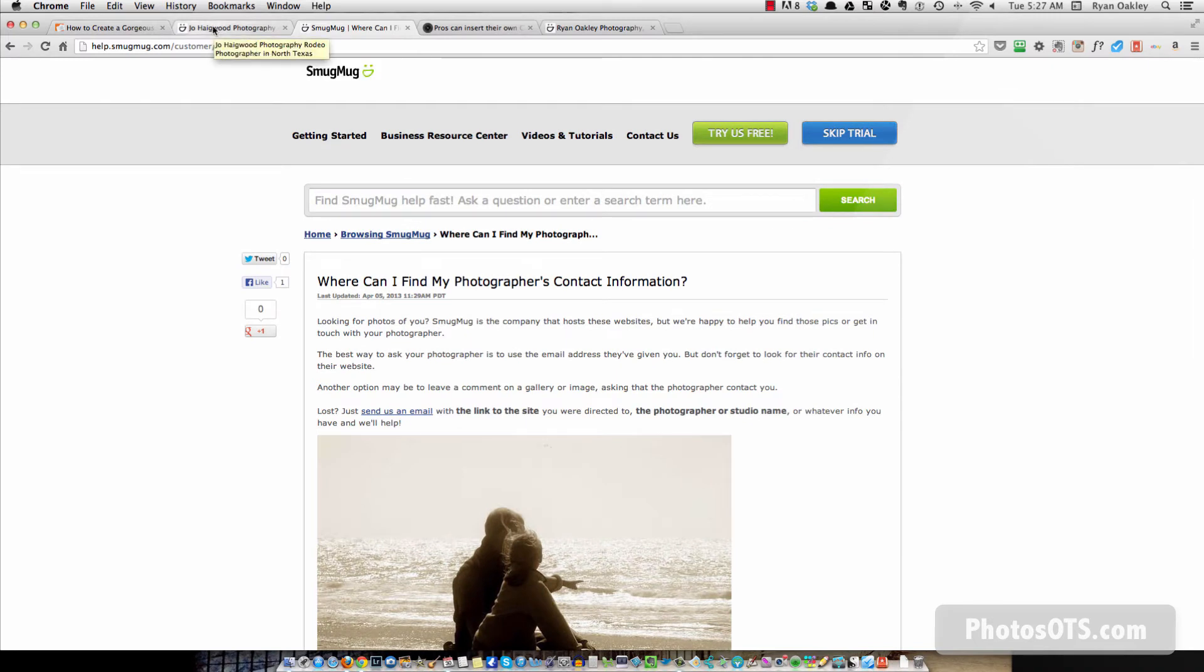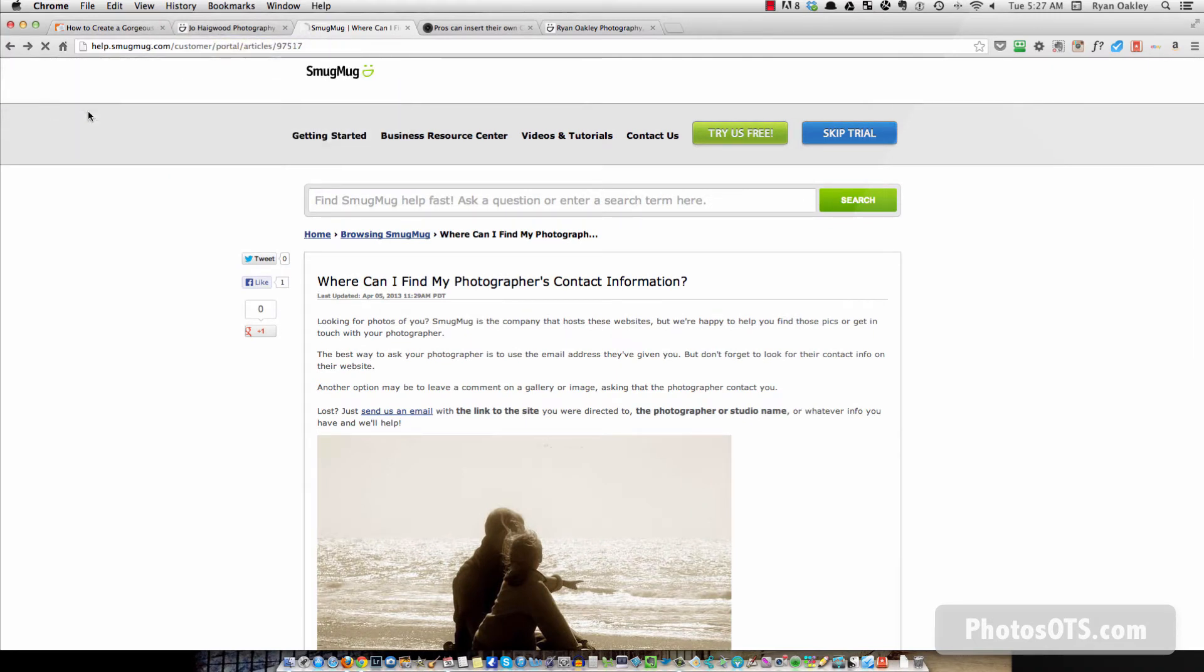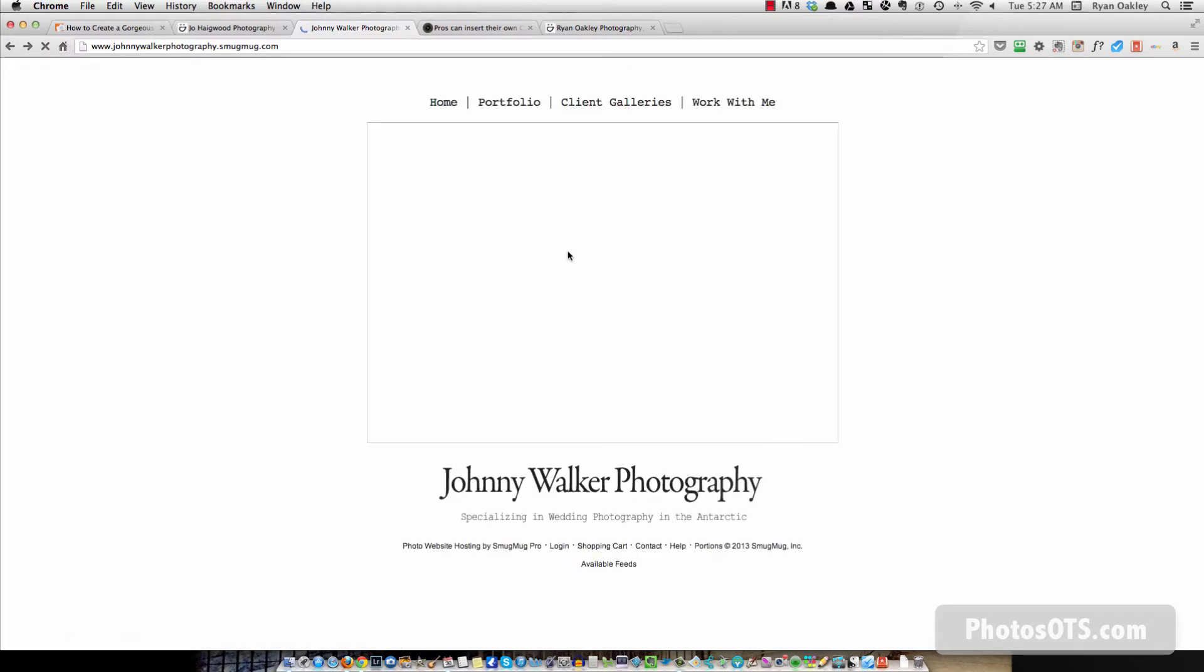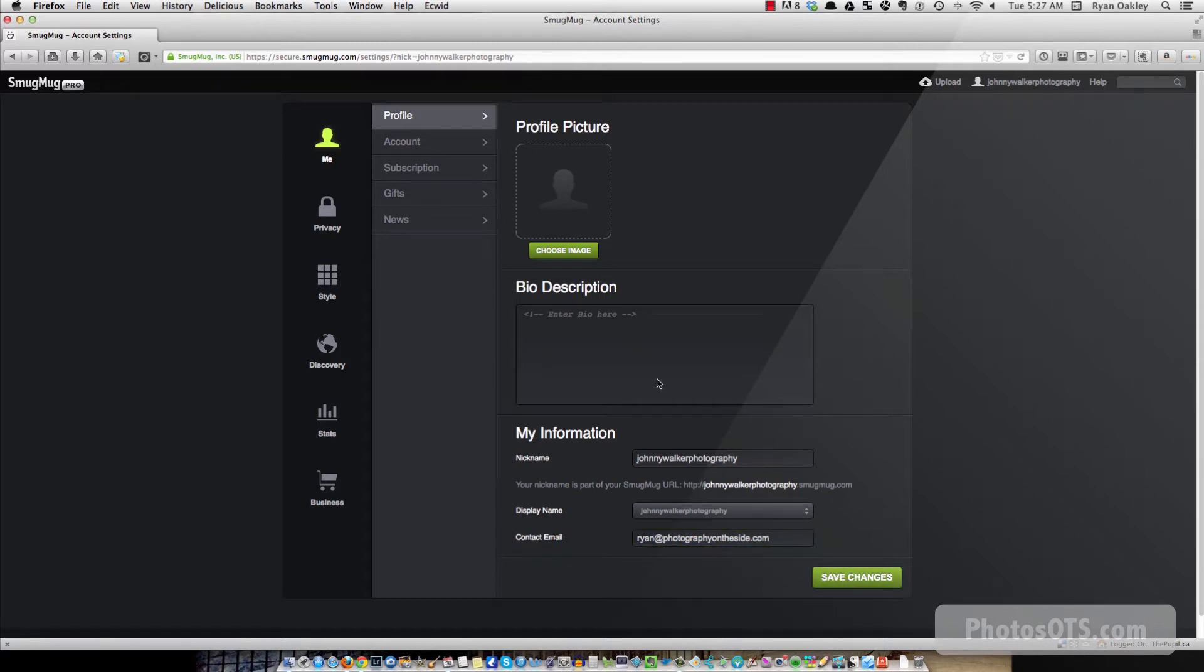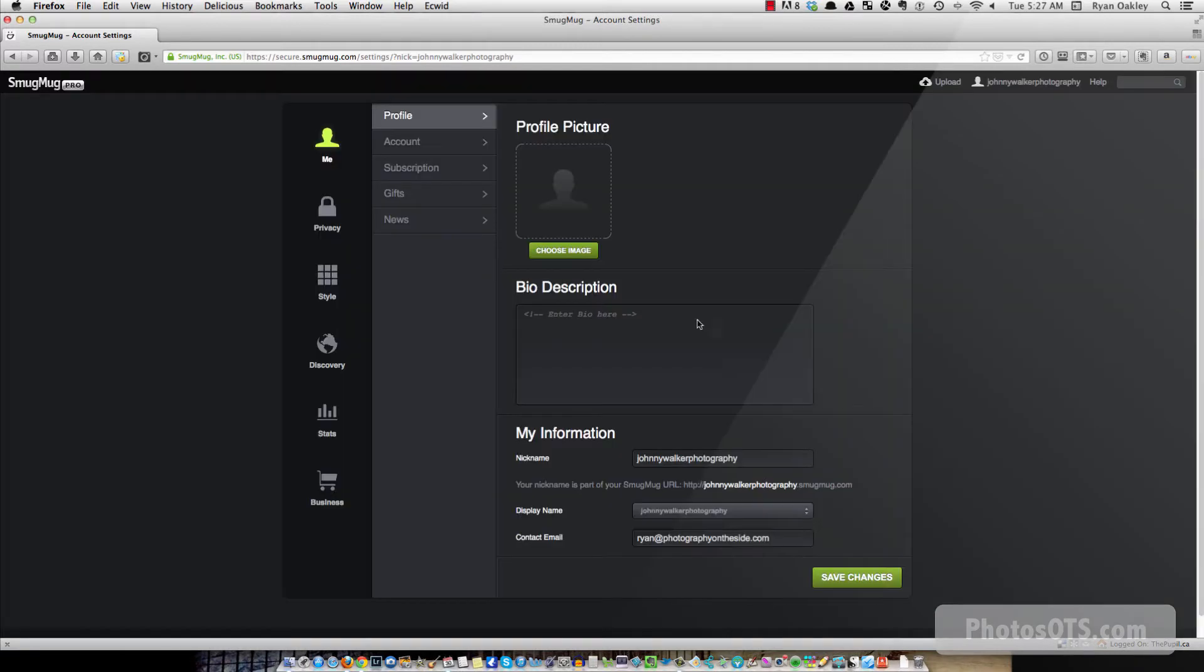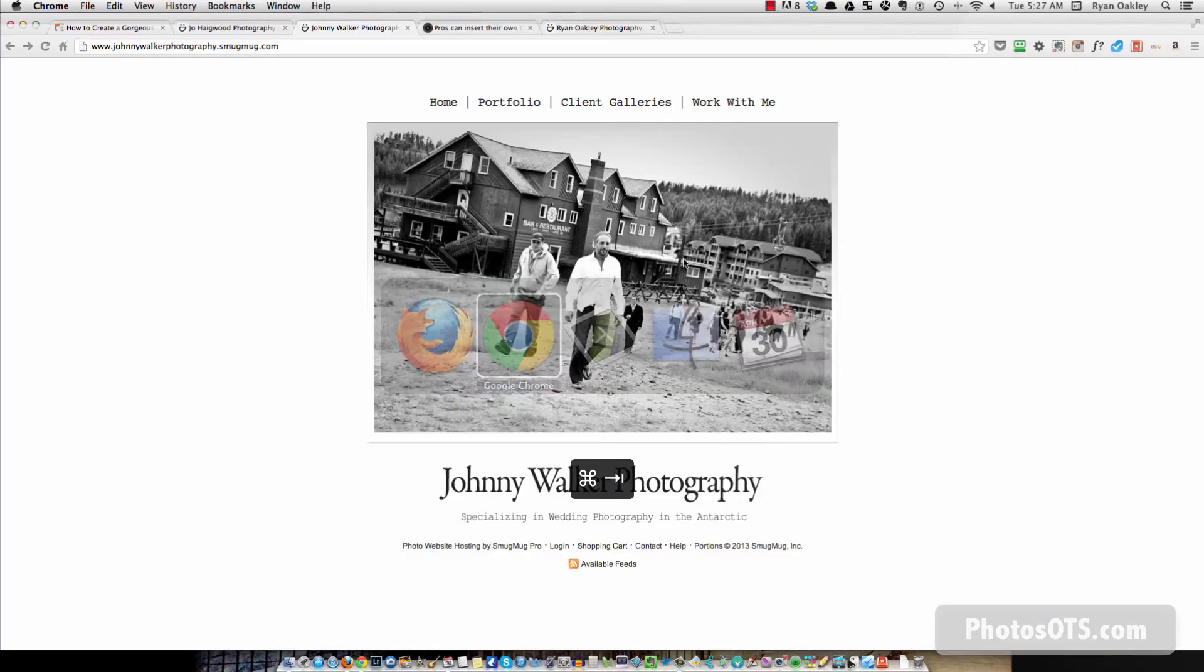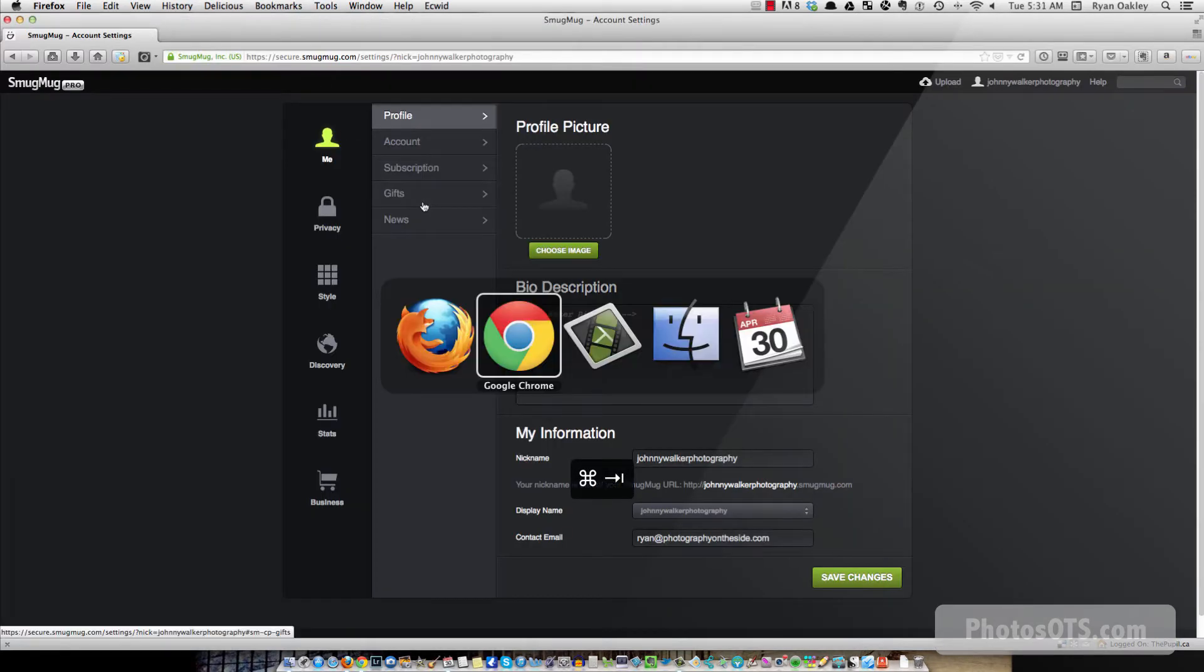So I'm just going to go back here to our site. So the second that I change this contact email within my SmugMug site to my actual email address and hit save, almost done, verify your email. Okay, I got to verify my email first, so let's go do that.